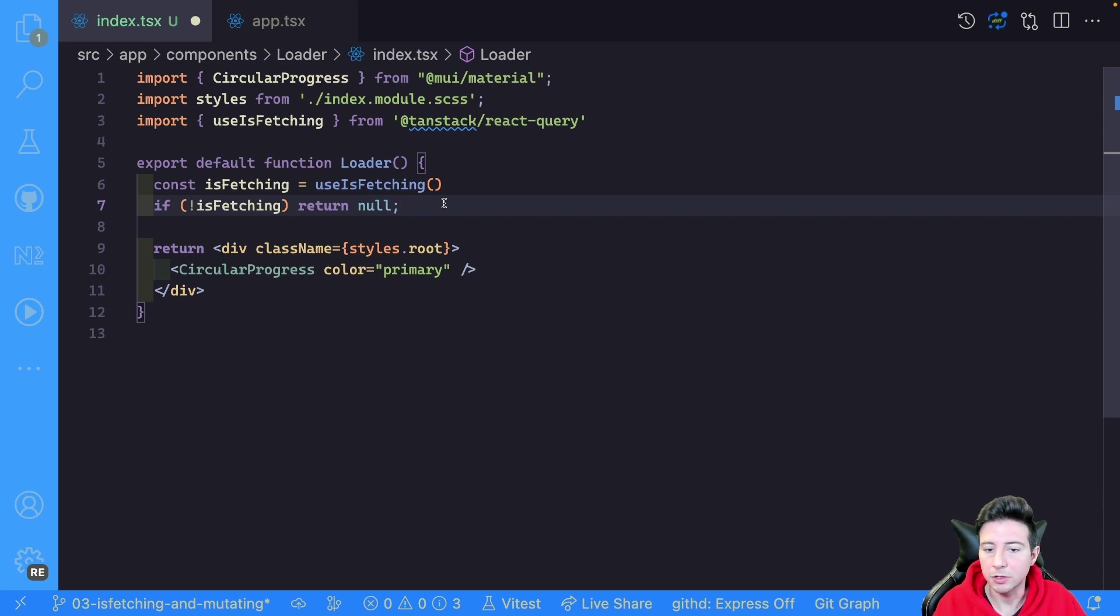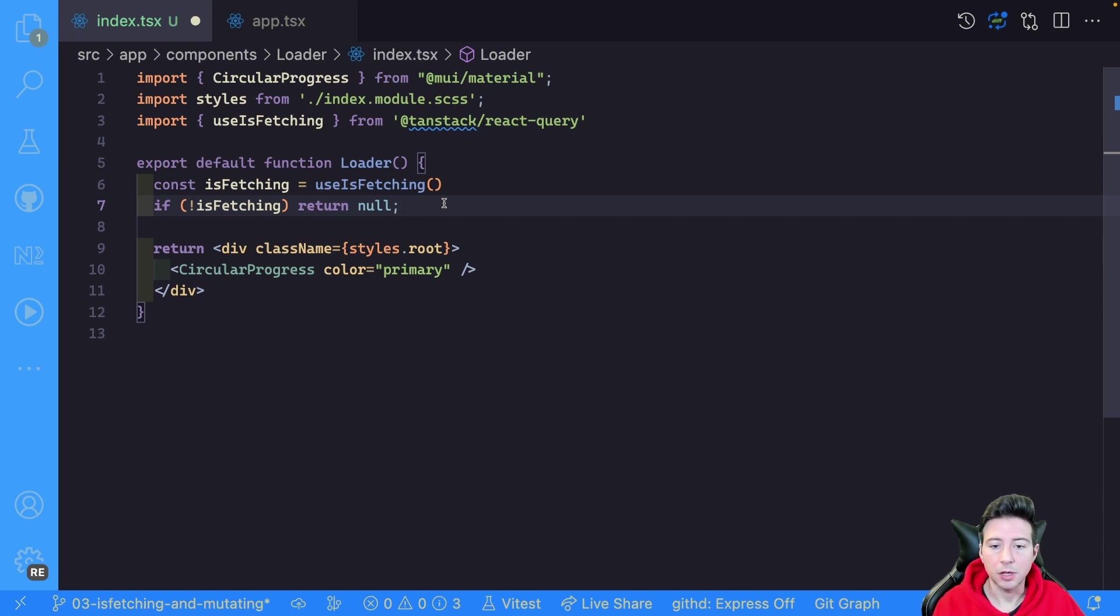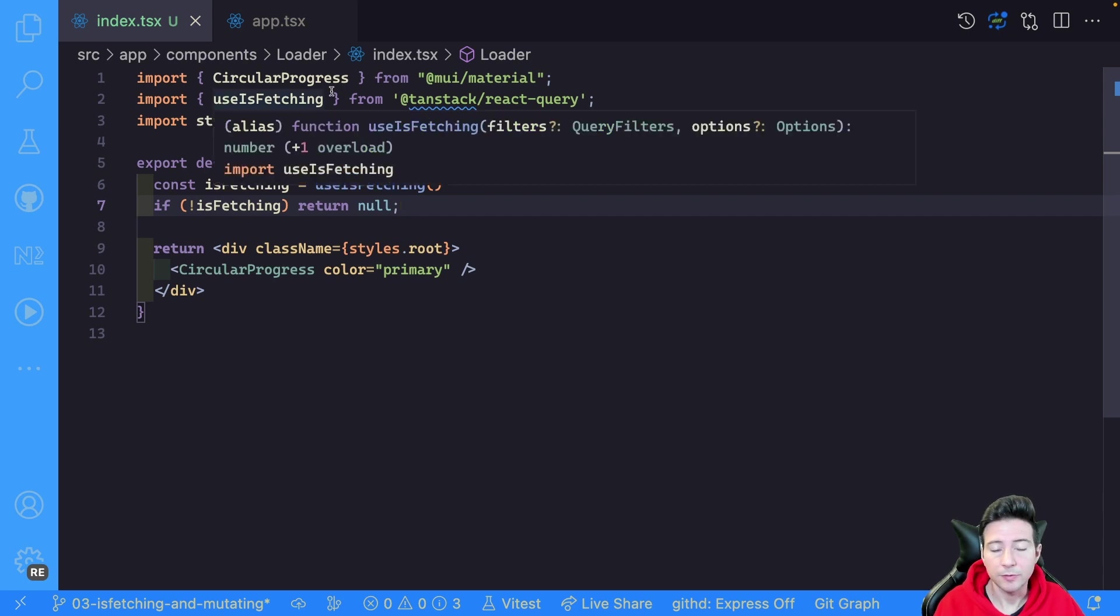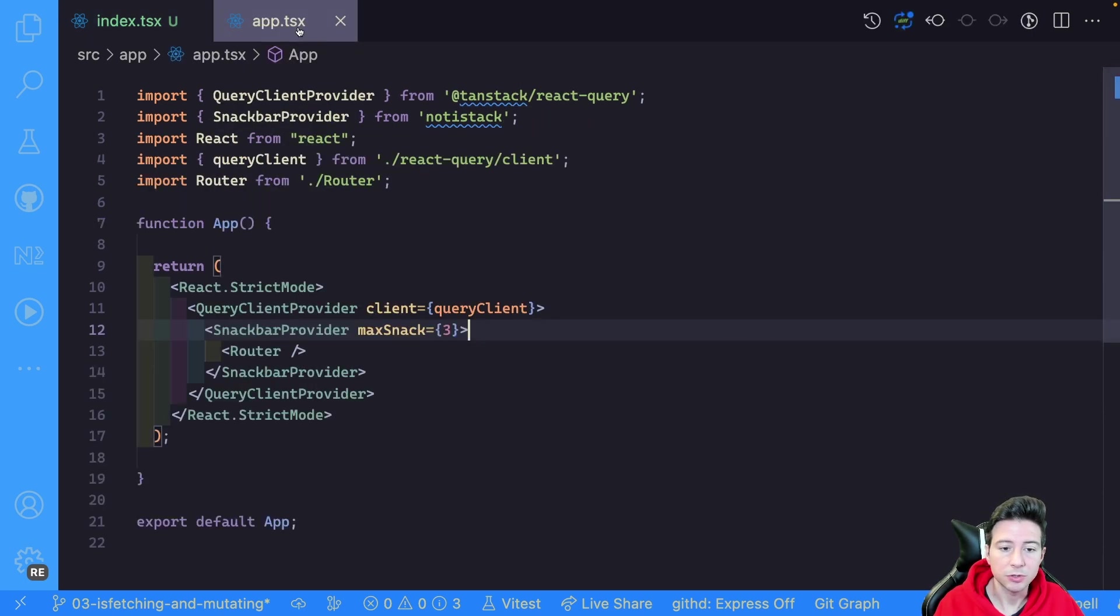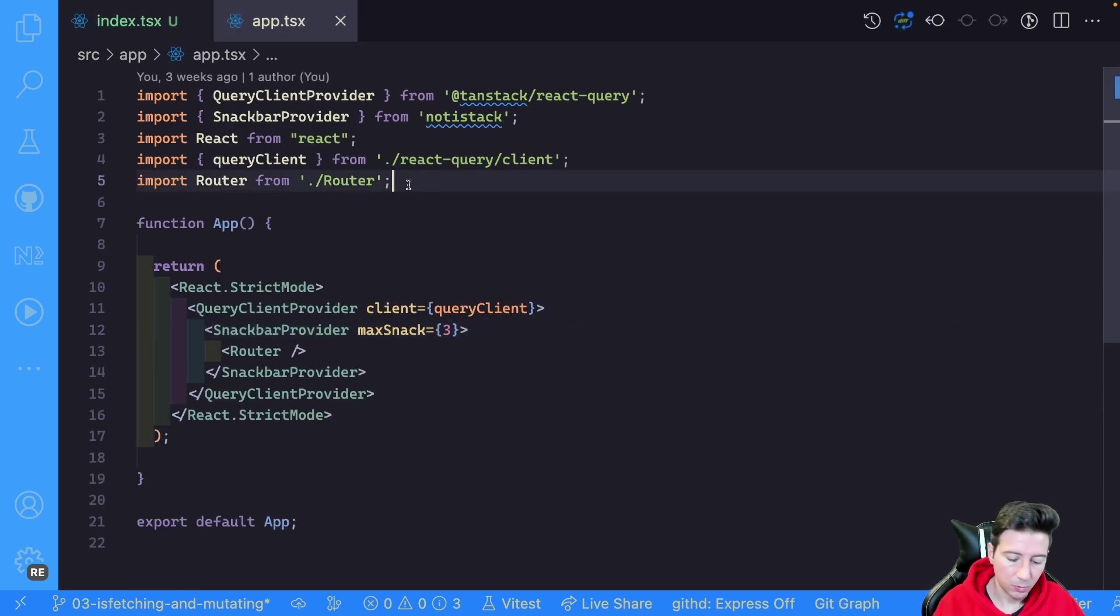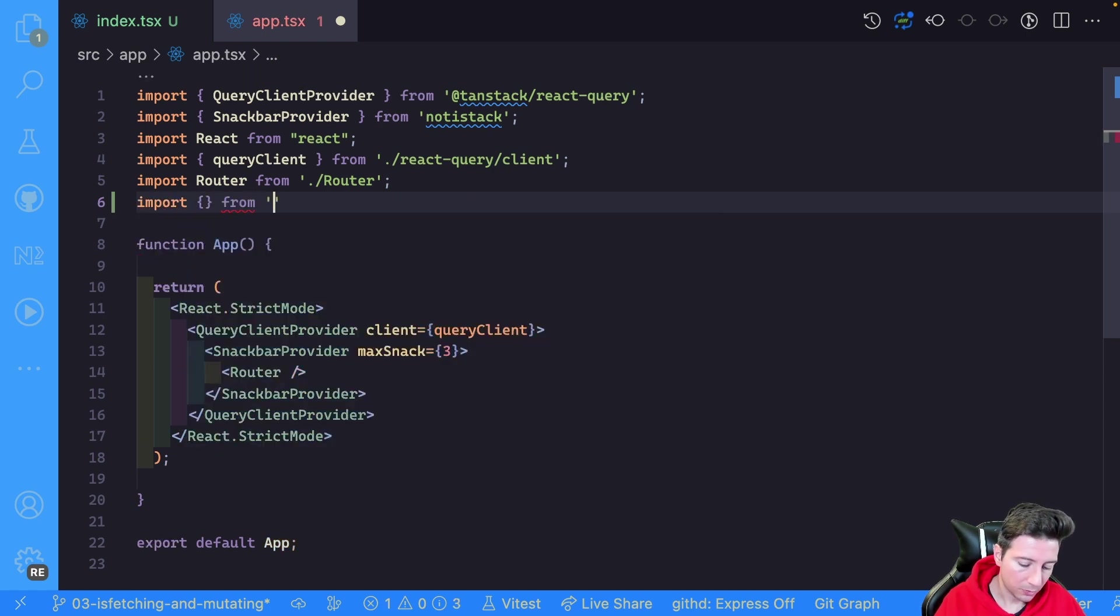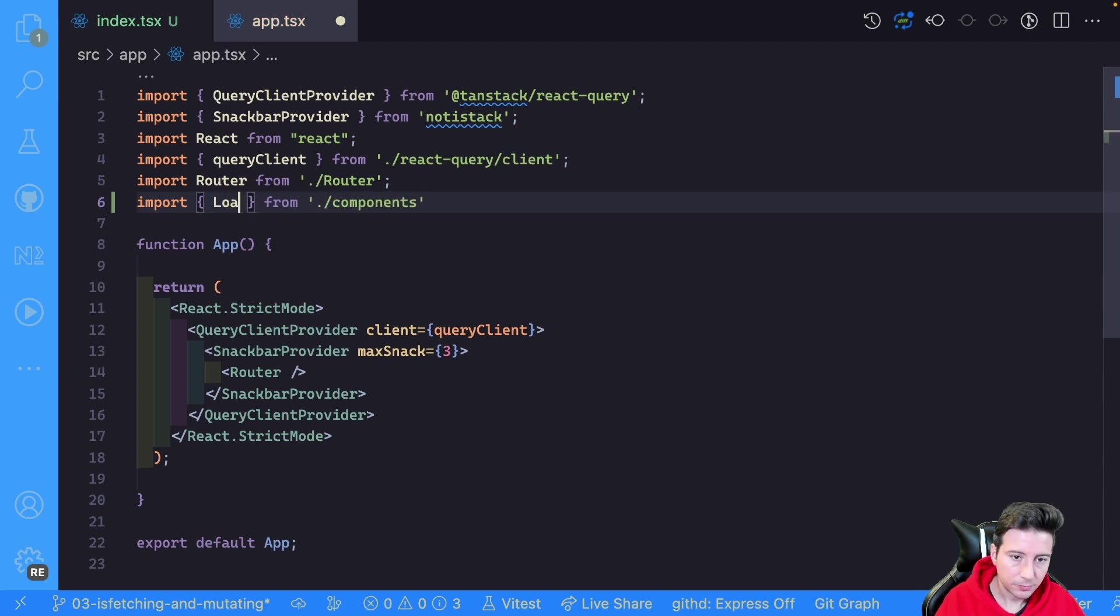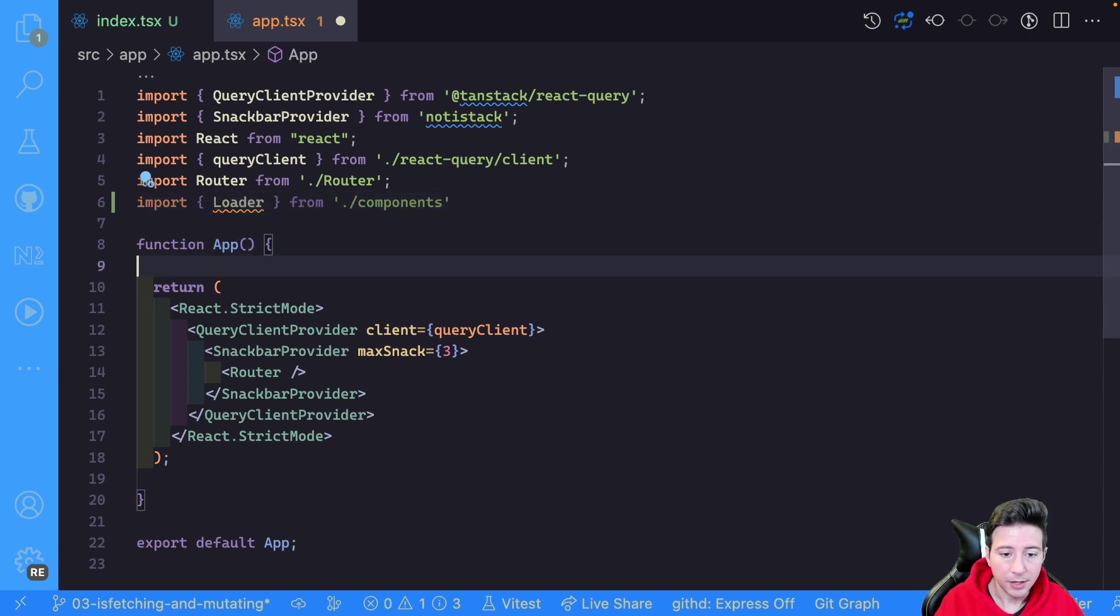Otherwise we return the loader. Now, last but not least, we have to use this loader in the application. So we can go in the app and we can import our loader from component, for instance we can import Loader, and then we can use it inside of the application.